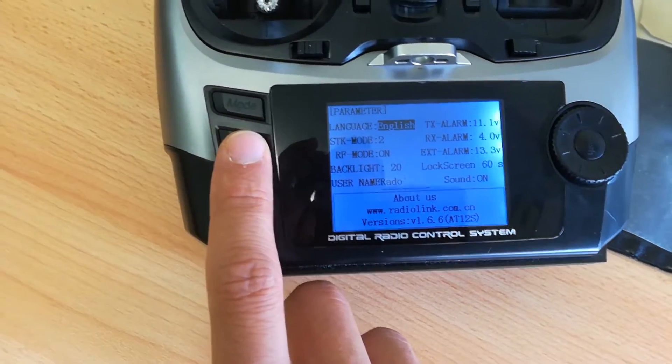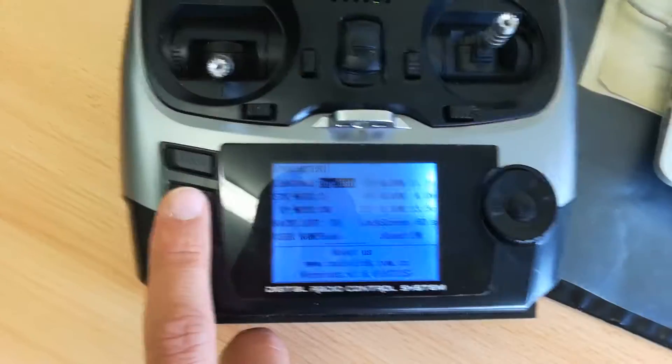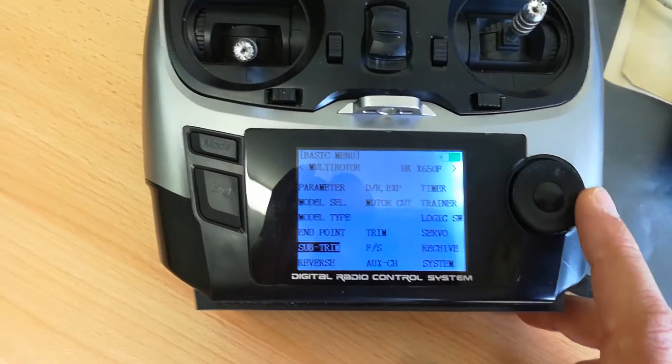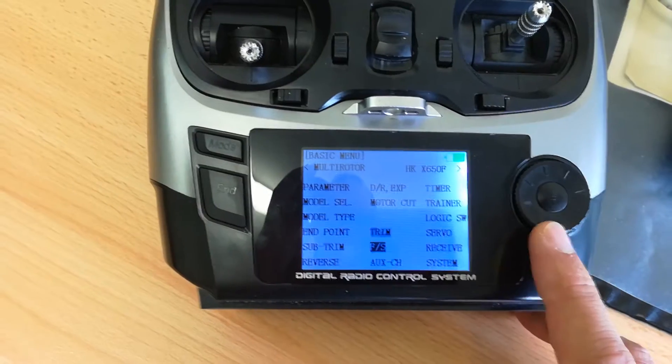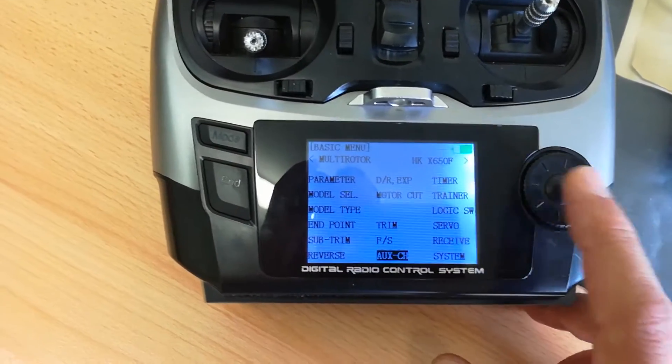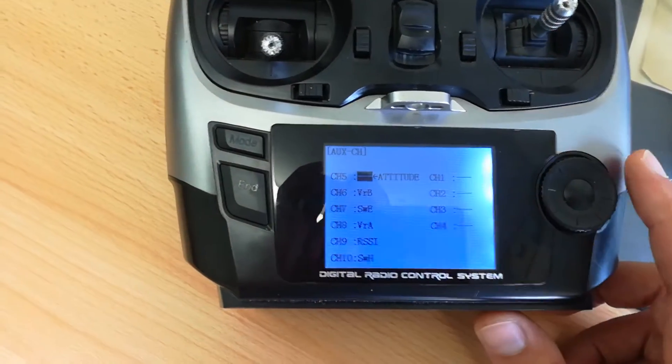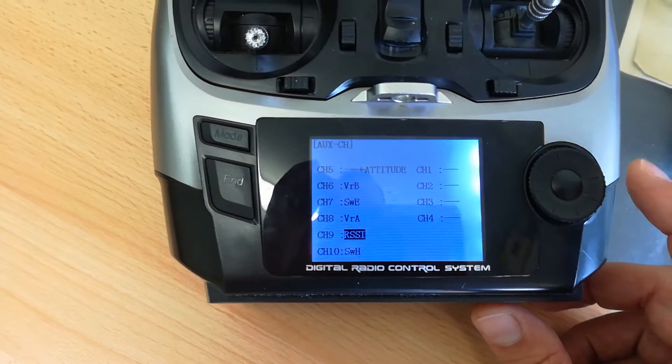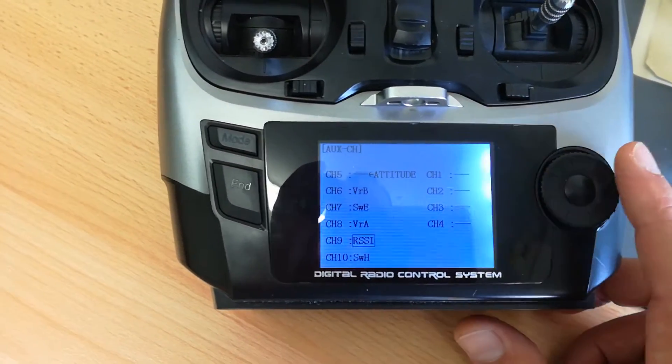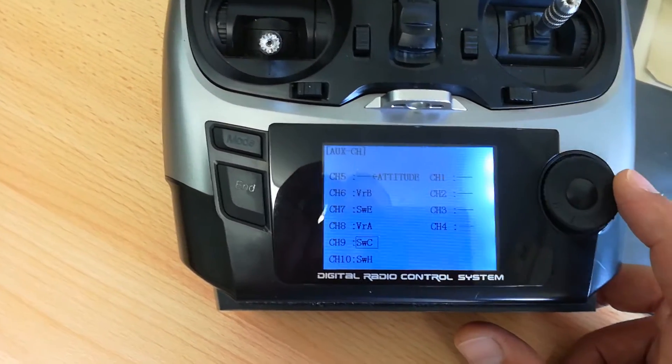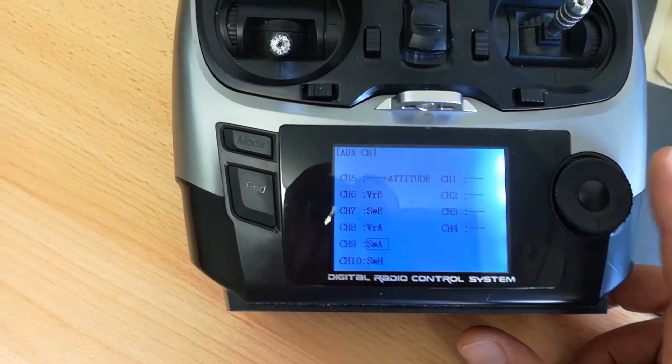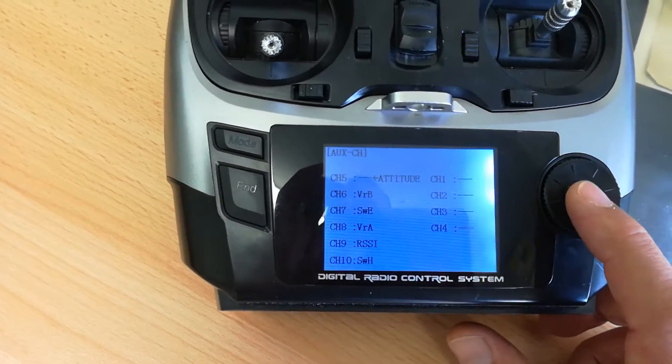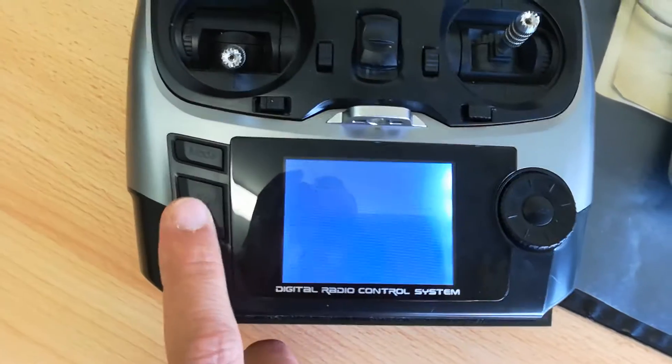The only thing you have to do on the radio side is, you have to go to the AUX channel setting and choose one channel you are not using and choose not the switch, but RSSI. You select it.